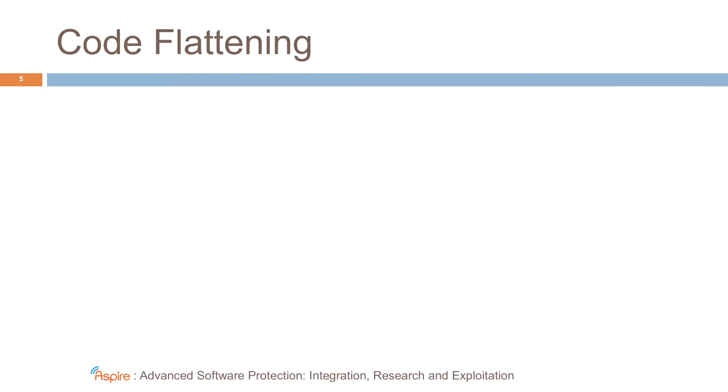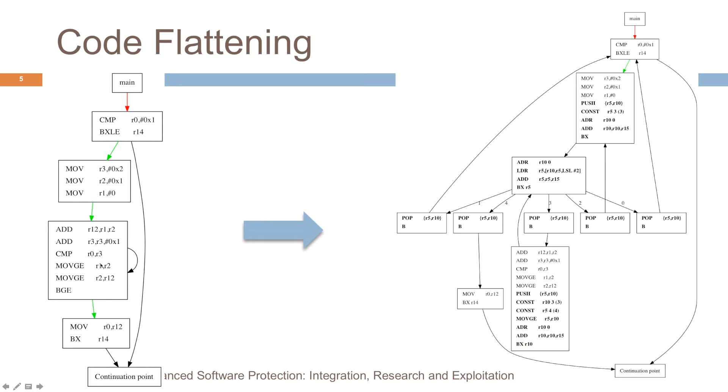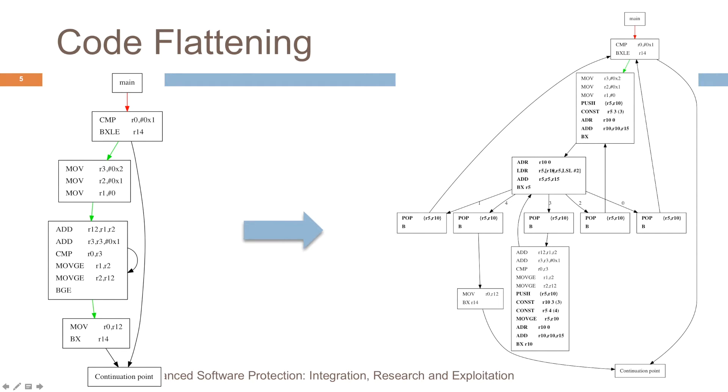The third form of protections that we implemented is code flattening. In this fragment, one can clearly see the structure. It's an if-then-else here with a loop. This edge is drawn downwards, but actually it's a loop. You can execute this block multiple times. We transform the code and we insert kind of a dispatcher. So here you have a dispatch block. And from this block you can reach every other block in the program. You can reach this block, you can reach this block, you can reach this block, and so on. And after the execution of each block, control is transferred again to this dispatcher.